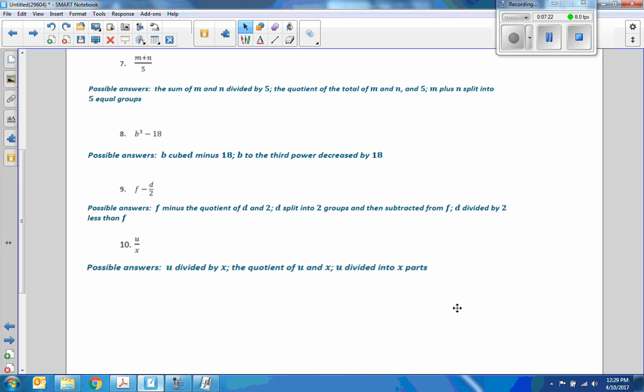Number nine: possible answers include F minus the quotient of D and 2, or D split into two groups and then subtracted from F, or D divided by 2 less than F. And finally, number ten: U over X could be said as U divided by X, the quotient of U and X, or U divided into X.